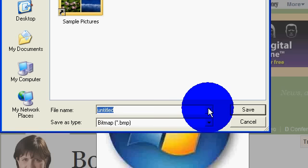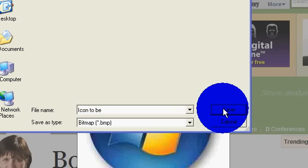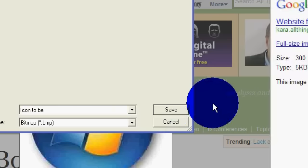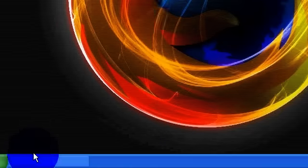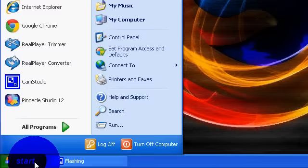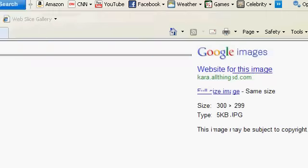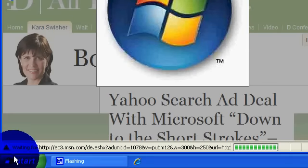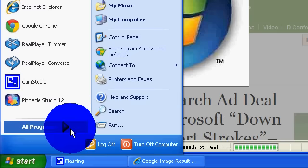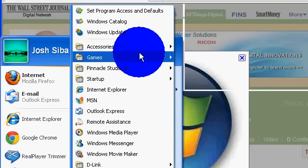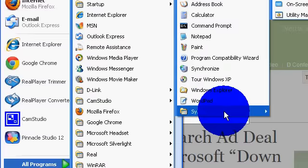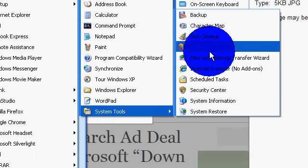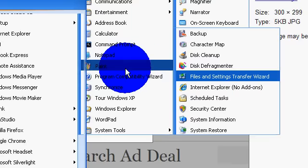Once you're finished with that, you're going to want to open Paint. Alright, so you're going to want to open Paint and then open the picture that you want. Alright, so now that we have Paint open...